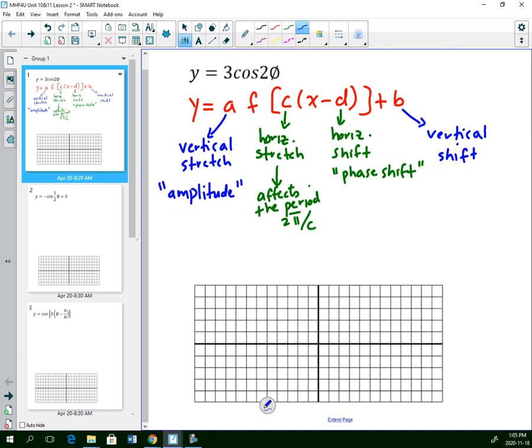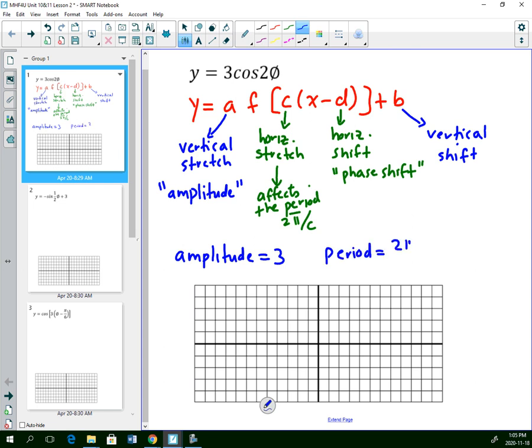The normal period is 2 pi, divided by whatever the value of c is. We would ask you to state the amplitude, period, horizontal shift, and vertical shift. In this example, the amplitude is the a value, which is 3 — a vertical stretch of 3. There's a c factor of 2, so the normal period of 2 pi is compressed by 2, giving a period of pi. This graph will finish one cycle in pi instead of 2 pi.